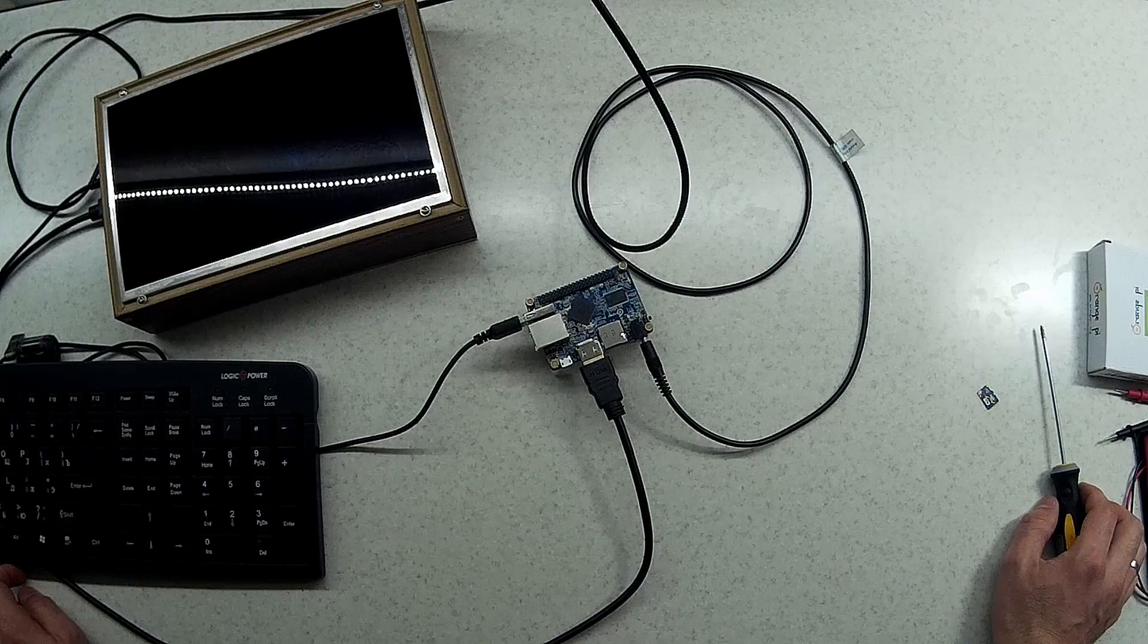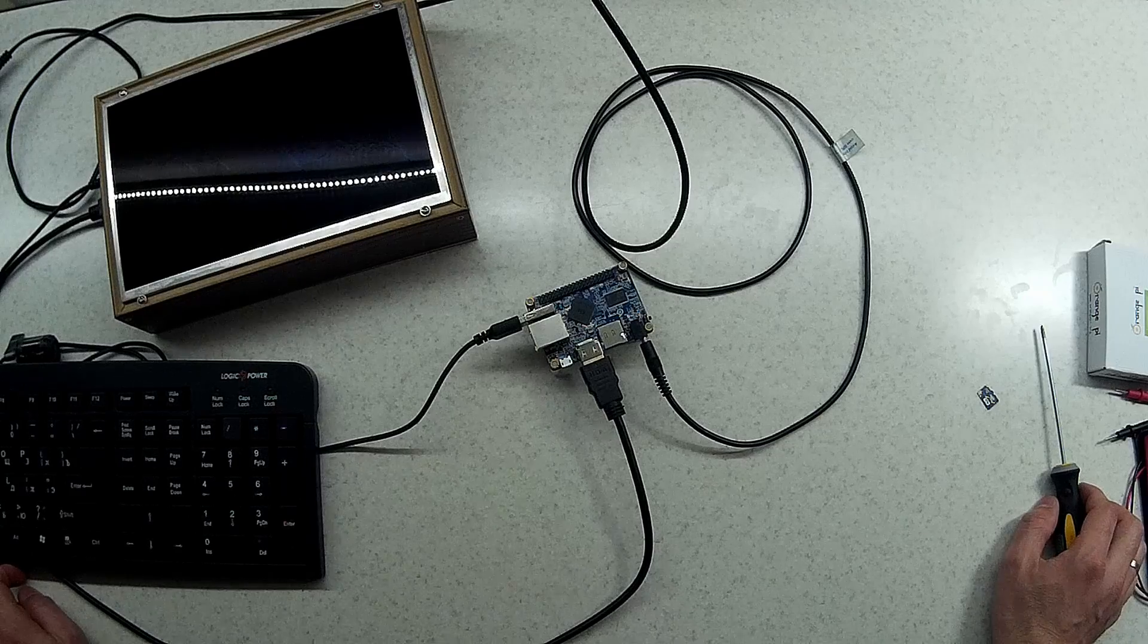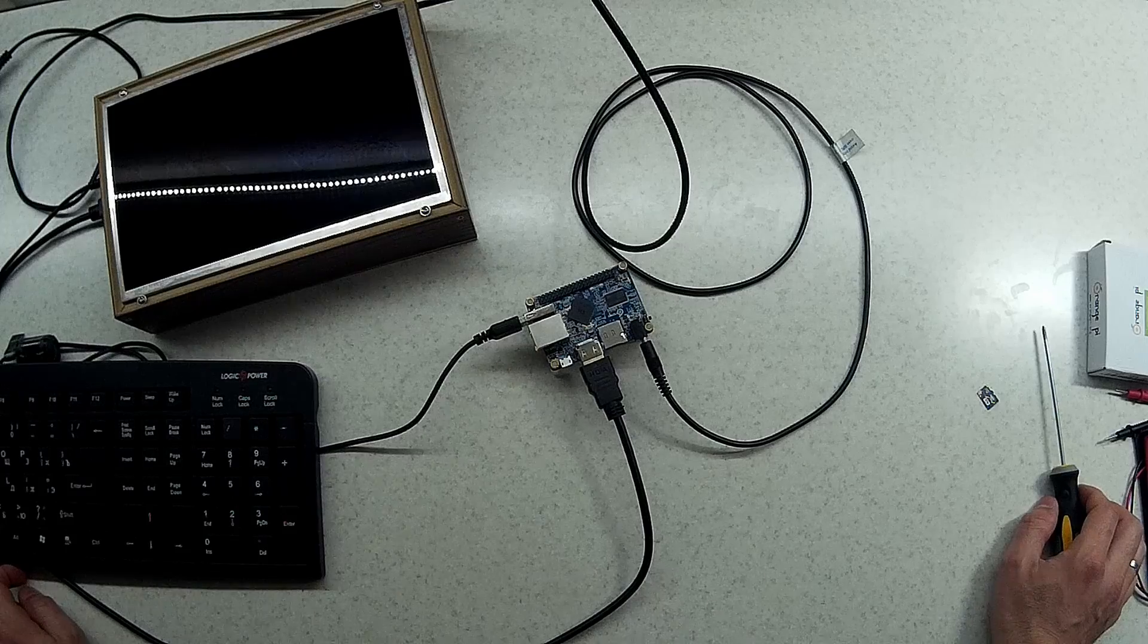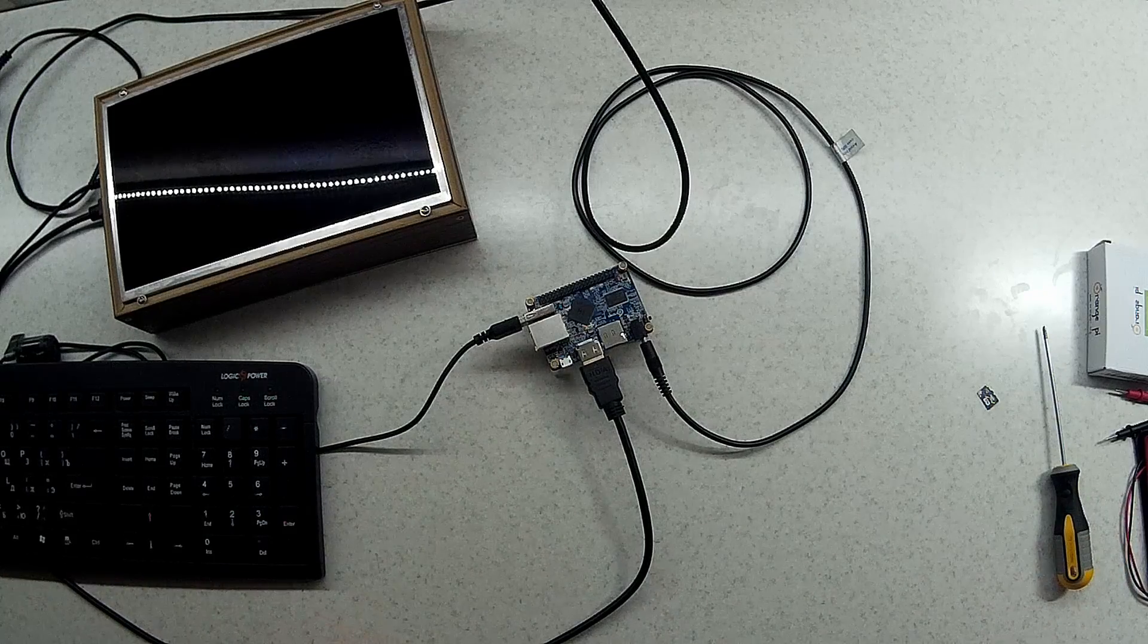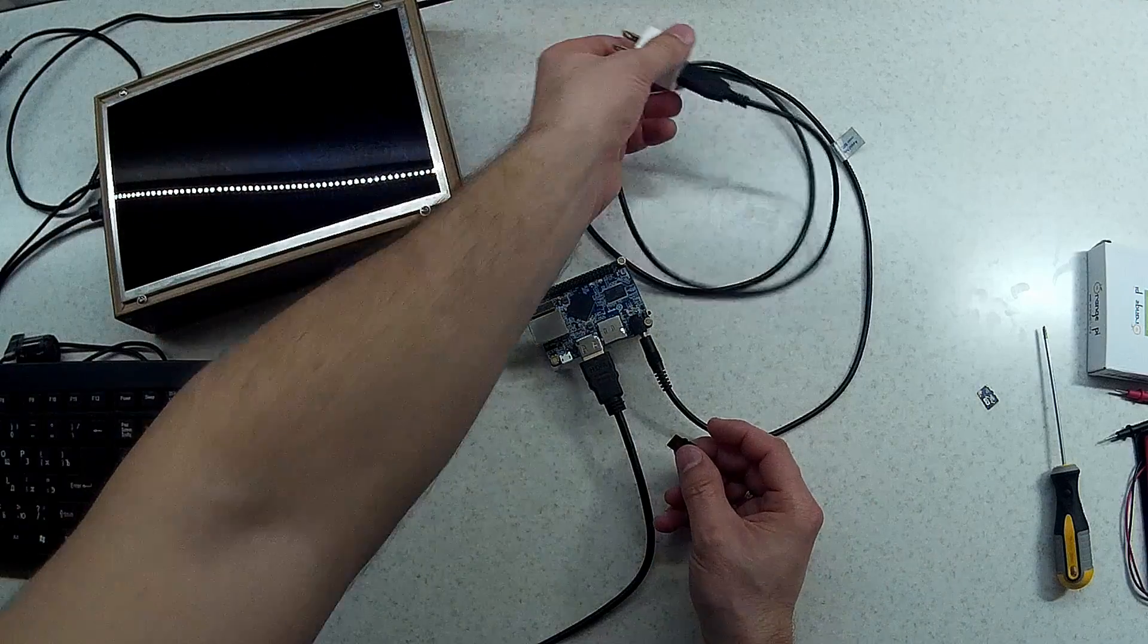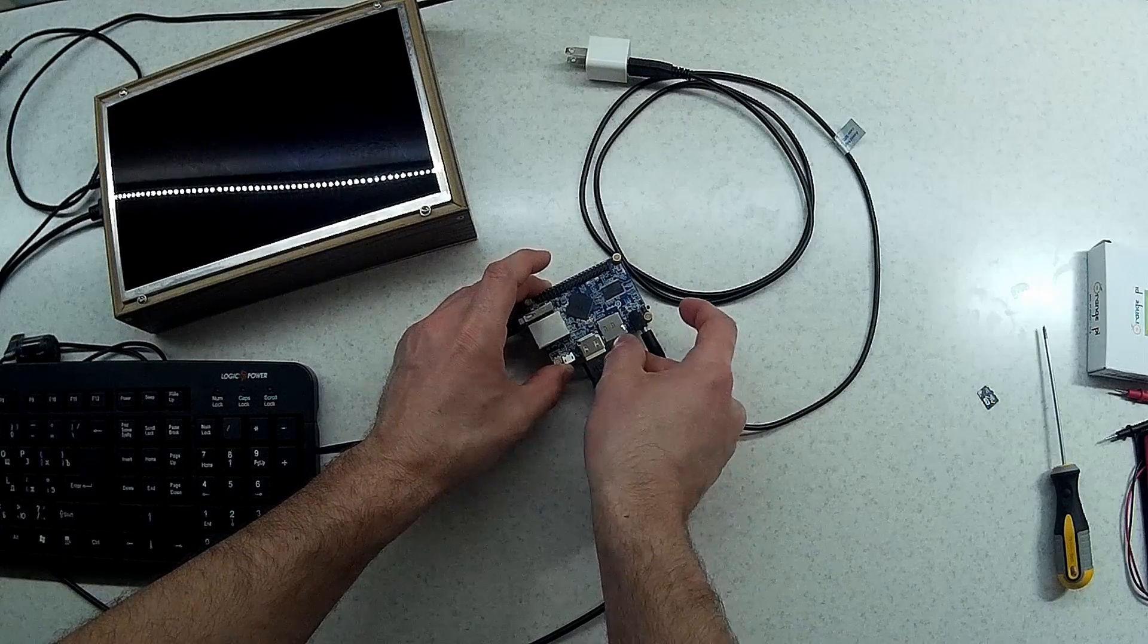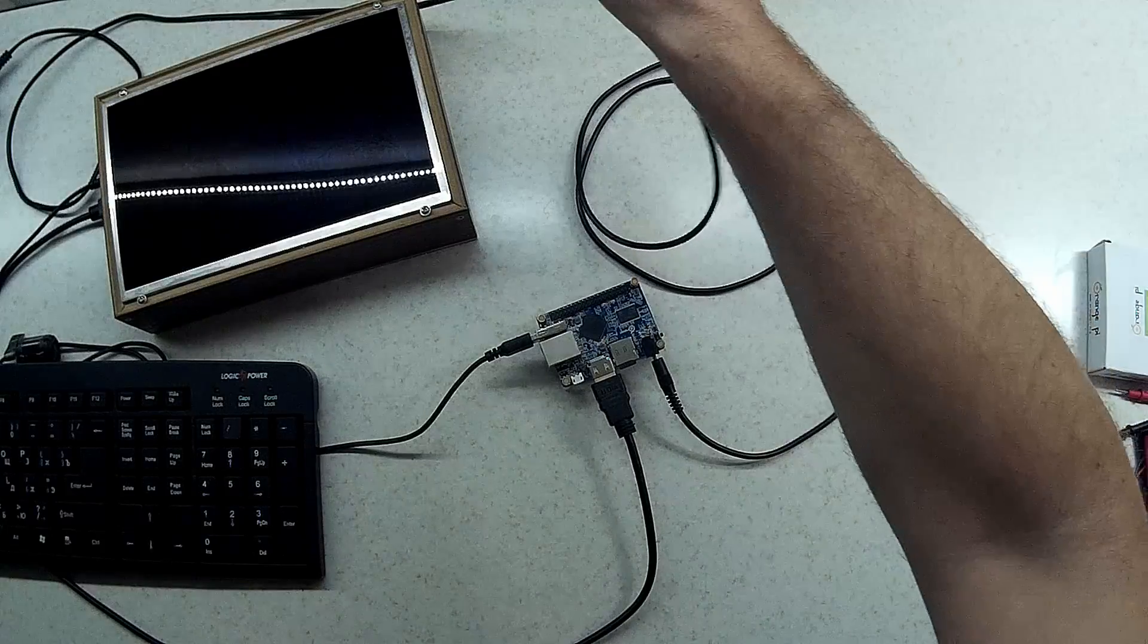After googling a bit I saw that Armbian is supporting Orange Pi One, so I downloaded their software from their website and installed it on the SD card. Let's see what it does now.